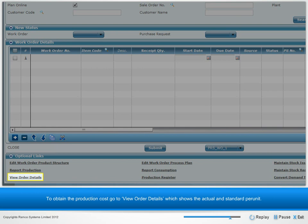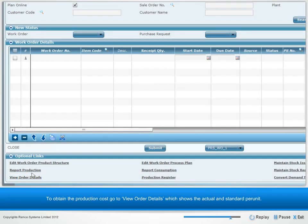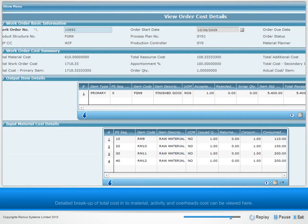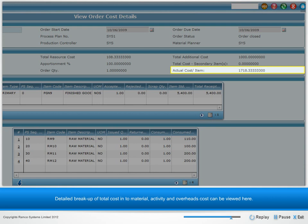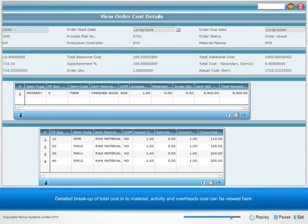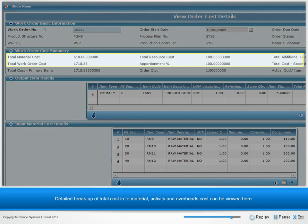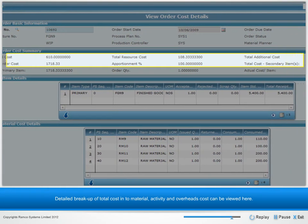To obtain the production cost, go to View Order Details, which shows the actual and standard per unit. Detailed breakup of total cost into material, activity, and overheads cost can be viewed here.